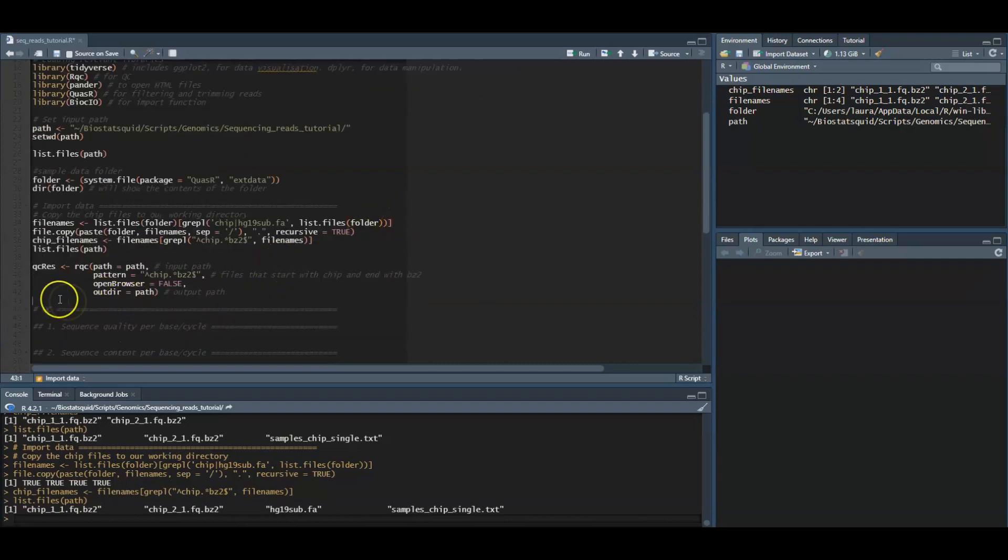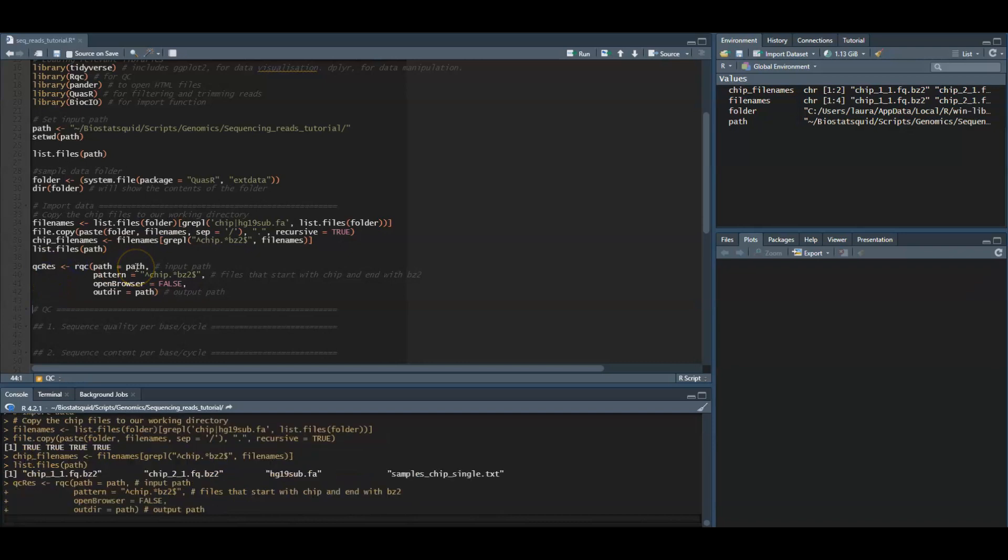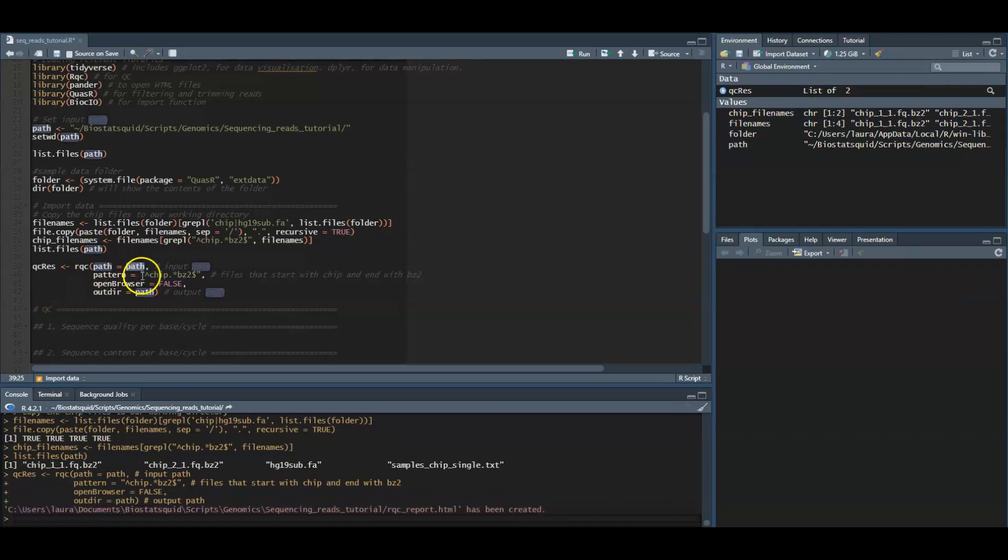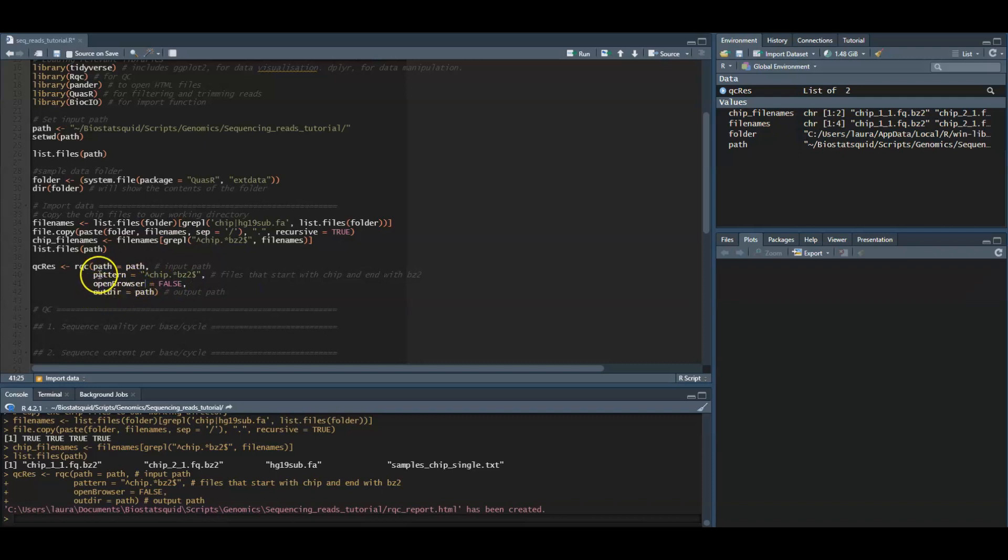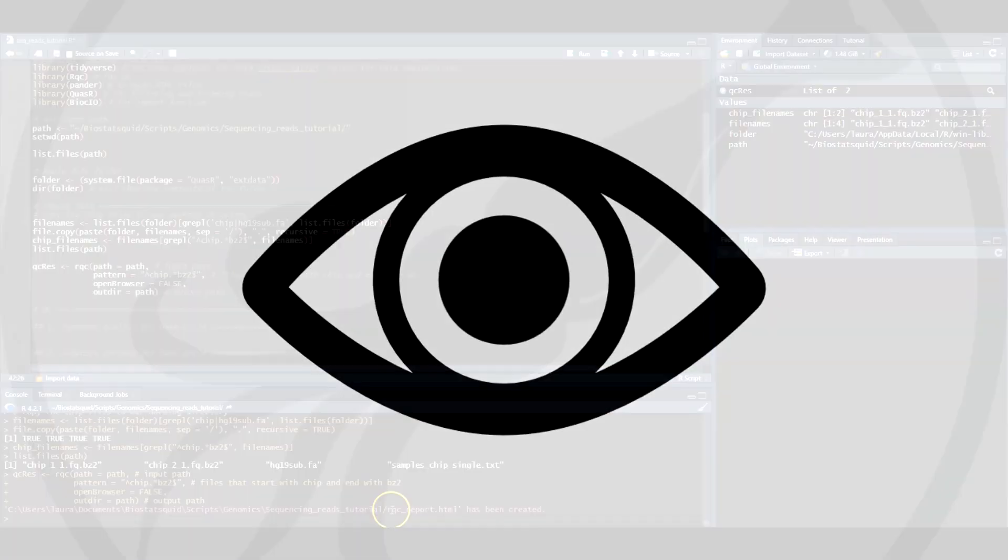We will assign it to this object QC results and we need to give it our path, a pattern which tells it which files to select—in this case files that start with chip and end with bz2. We don't want to open the results on the browser but we want them saved in our path. And as we see the report has been created. This created quality control metrics and assigned them to this object. Obviously now we want to visualize these quality control metrics.